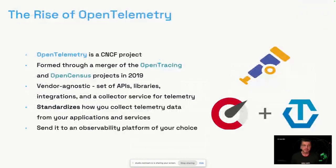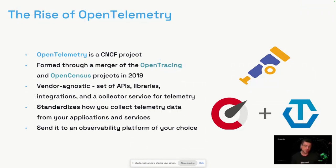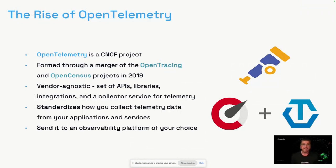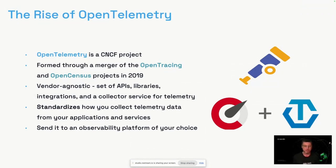In software development, this is where open telemetry comes into play. It is an open standard as part of the CNCF foundation. It got formed through a merger of open tracing, focusing on traces, and open census, focusing on metrics. It standardizes the collection of all telemetry, like traces, metrics, and logs, in a very vendor agnostic way. It also comes with controls to then manage that telemetry, for example, send it to an observability backend of your choice, like New Relic.